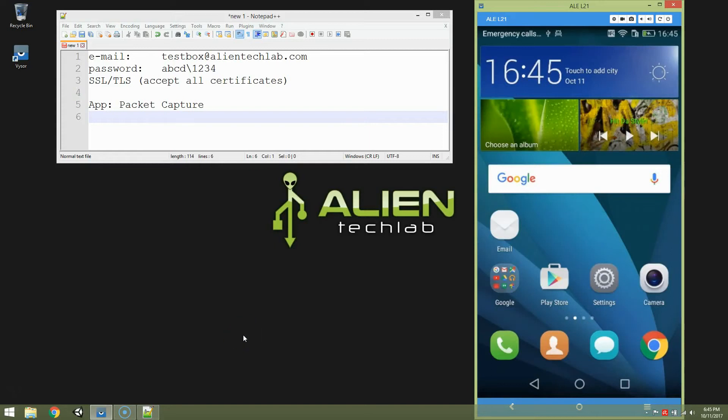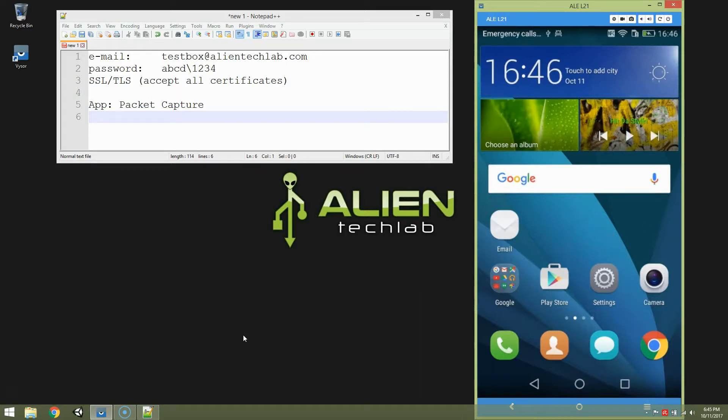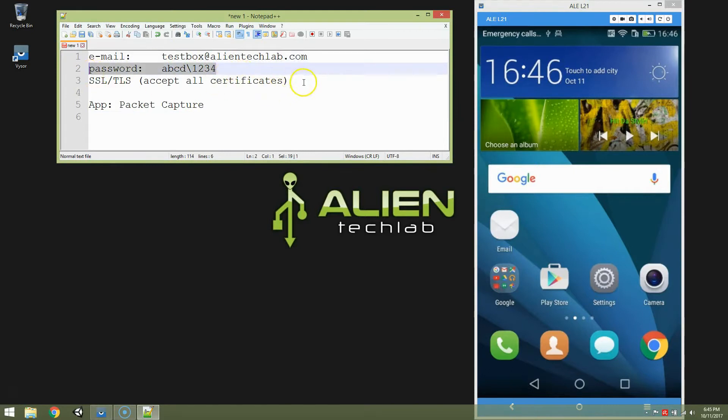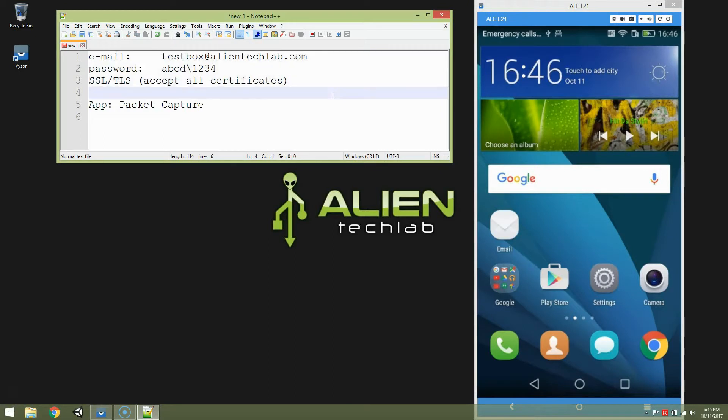Hello YouTube! Today I'm going to show you how to configure your email application on your Android device. Yes, I know you think it's easy, but sometimes it's difficult as hell. And for that purpose I have created a special email box, which is testbox at Alien Tech Lab. This is the password and this is the general settings of that email box. So let's start configuring.